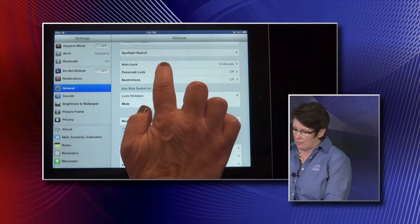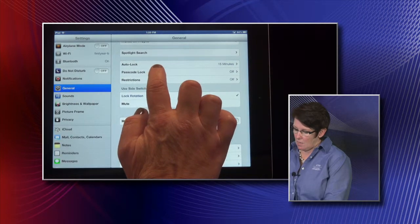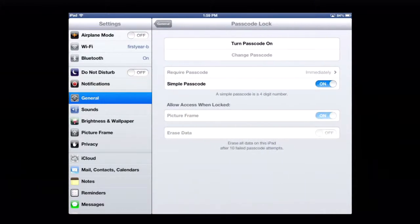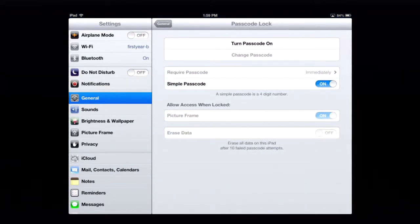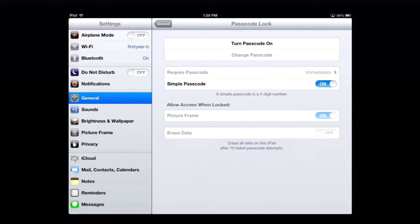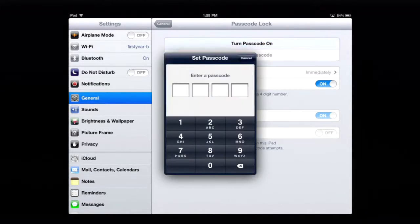So we can turn on a passcode. This button at the top says to turn it on. We're going to have a simple passcode. You can decide if you want to require it or not. We need to set one on this, and we're just going to set one, two, three, four.